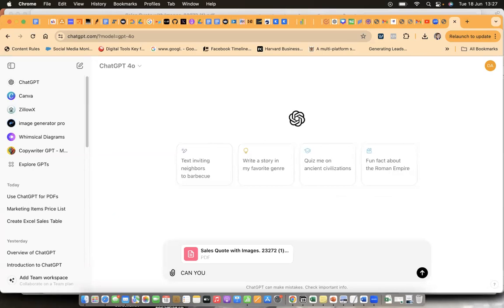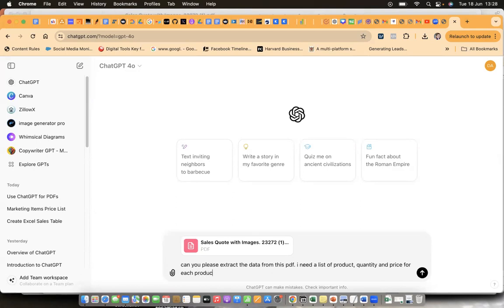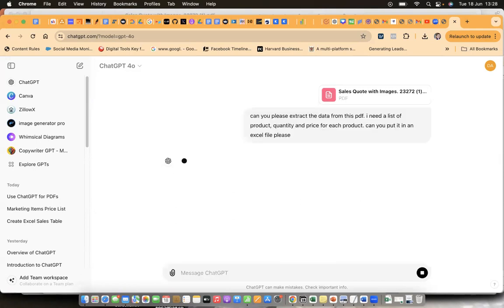A little like cooking programs, I've created the prompt. When I say the prompt, I have to ask ChatGPT to do something for me. So I'll type: 'Can you please extract the data from this PDF? I need a list of product, quantity, and price for each product. Can you put it in an Excel file please?' Then I just hit return to see what it comes back with.